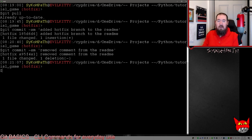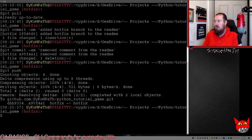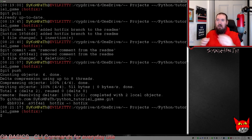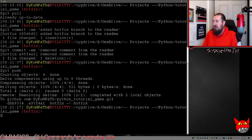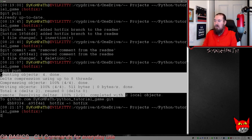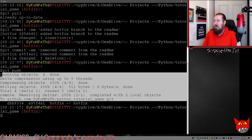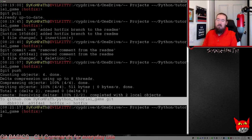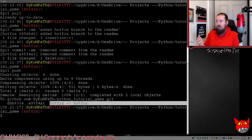The next command is 'git push'. Git push updates the remote repository with the changes we made on the local machine. The output will confirm that it updated the branch — in this case, the hotfix branch — on GitHub.